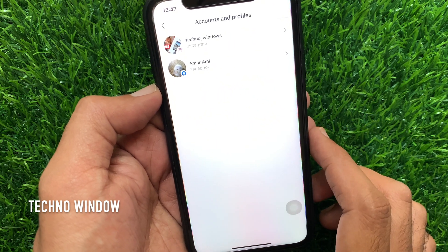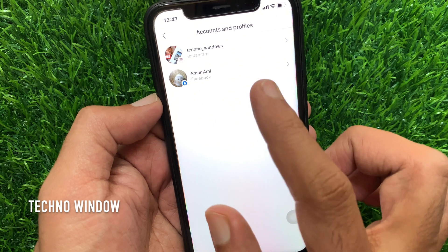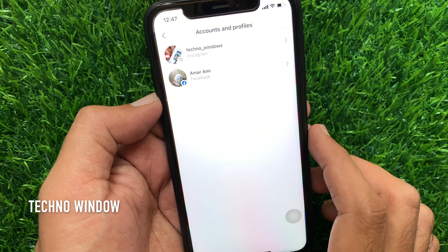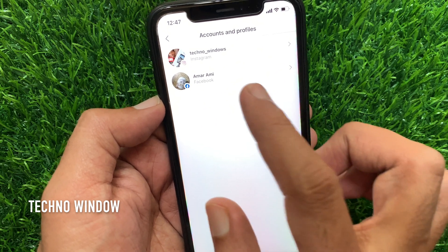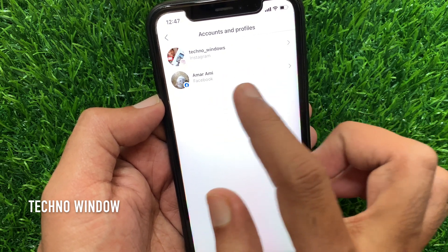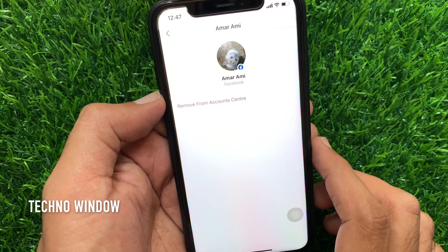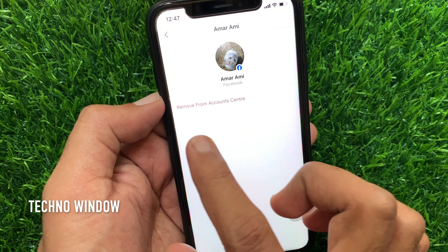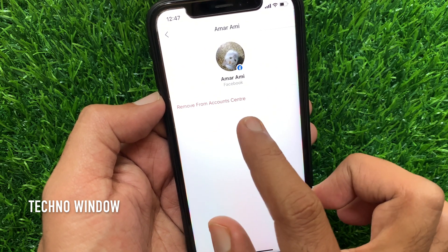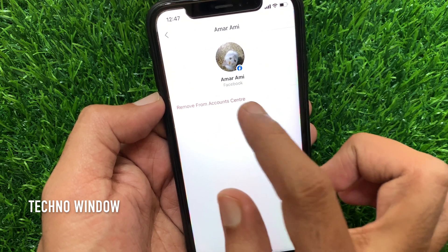Here you will get your accounts and profiles — your Instagram ID and Facebook ID. Tap your Facebook ID, then tap Remove from Account Center.